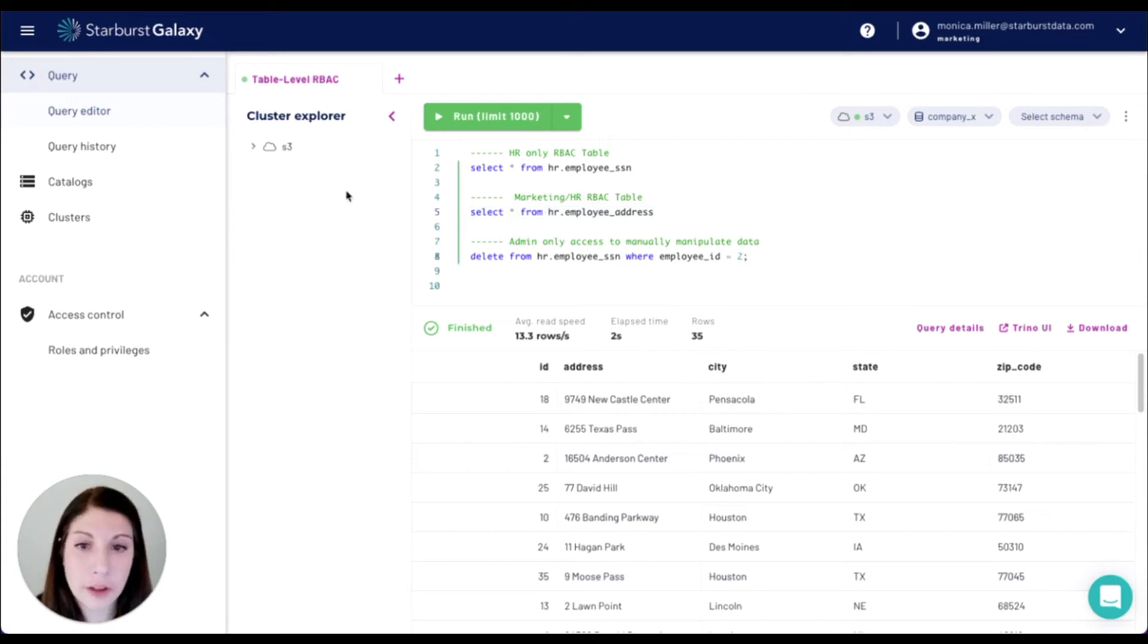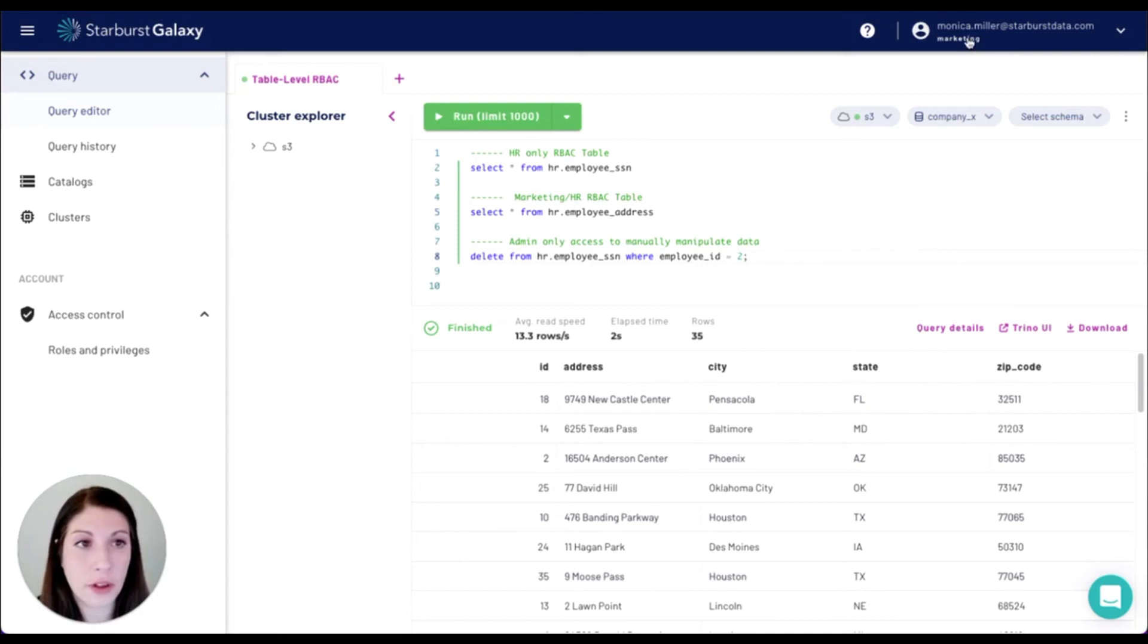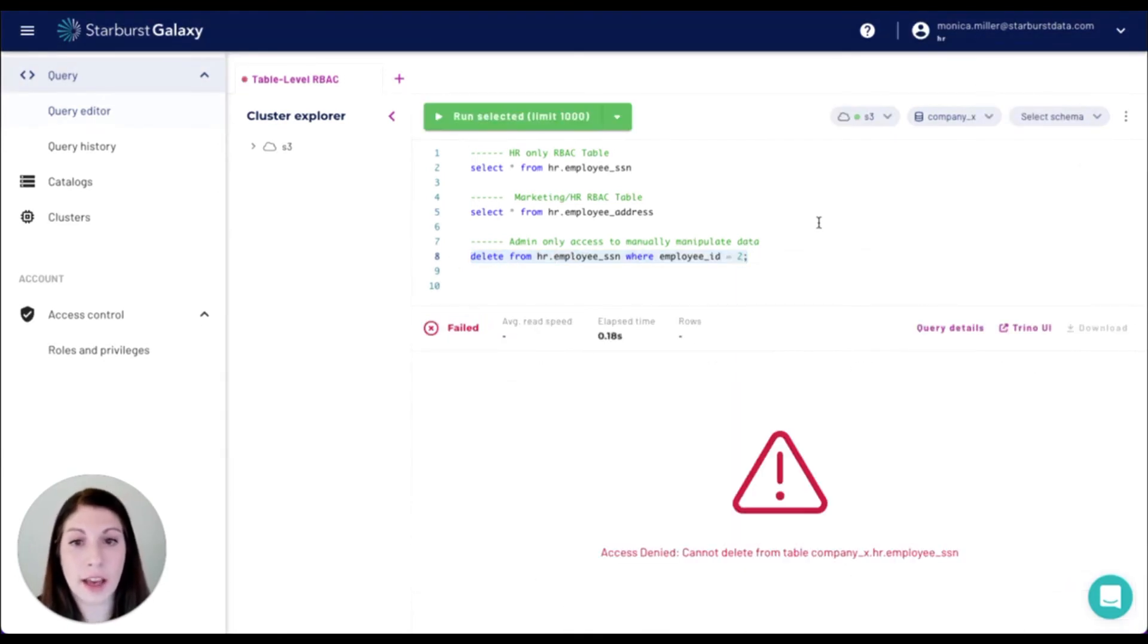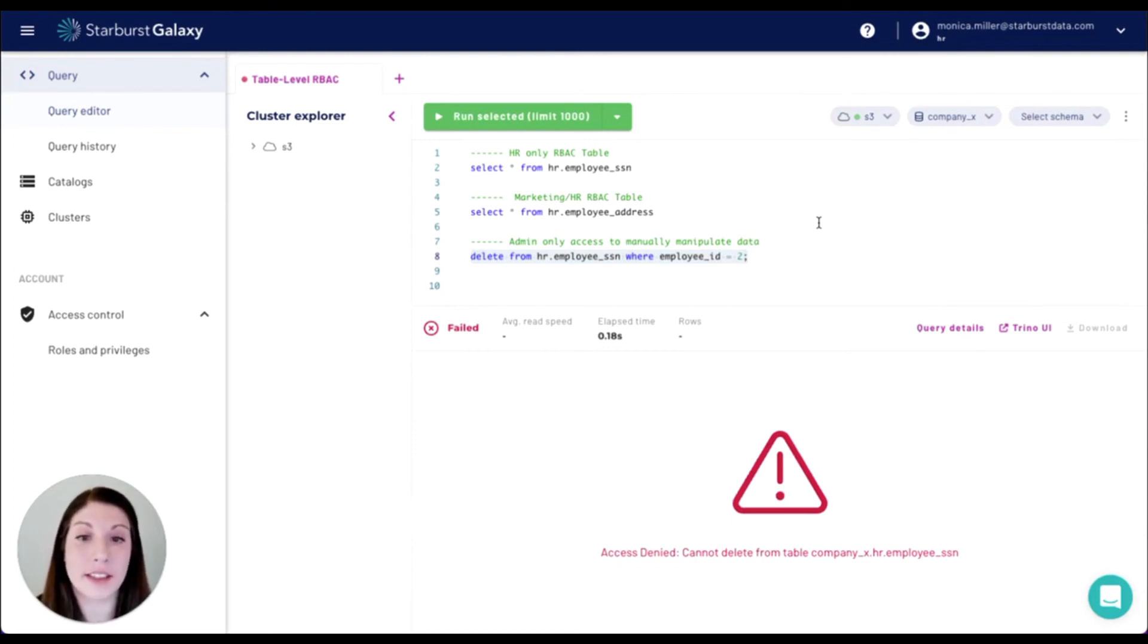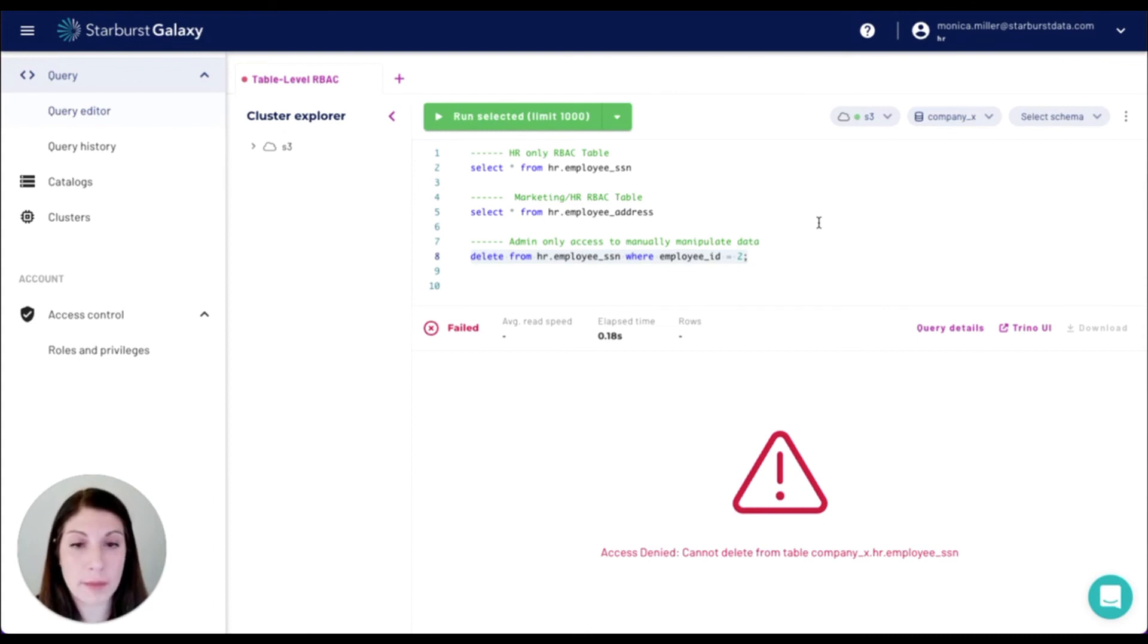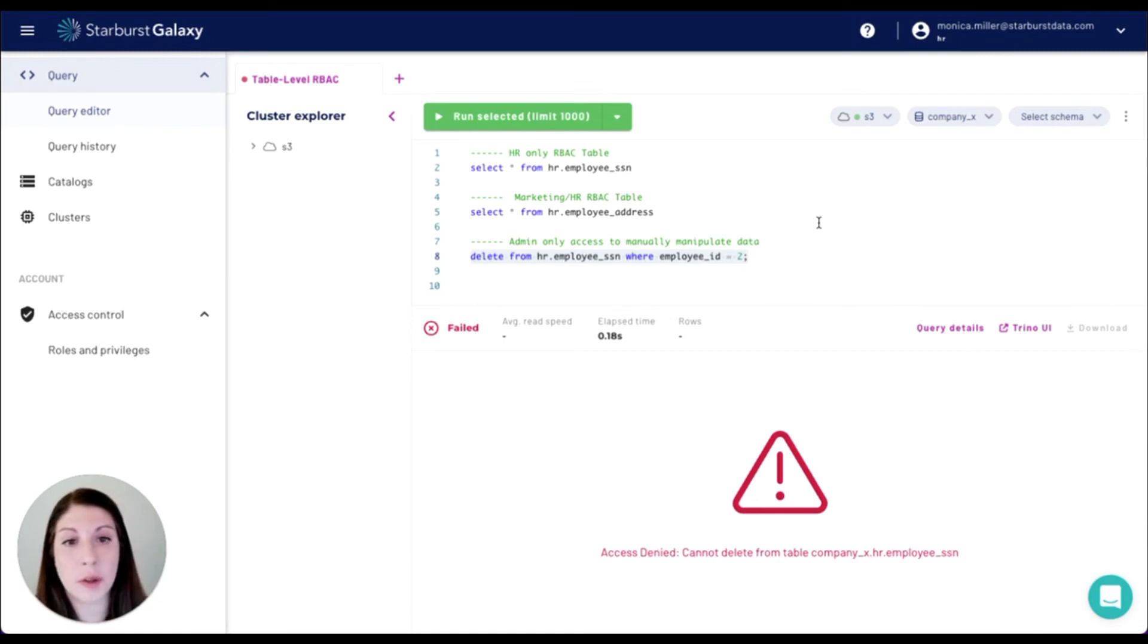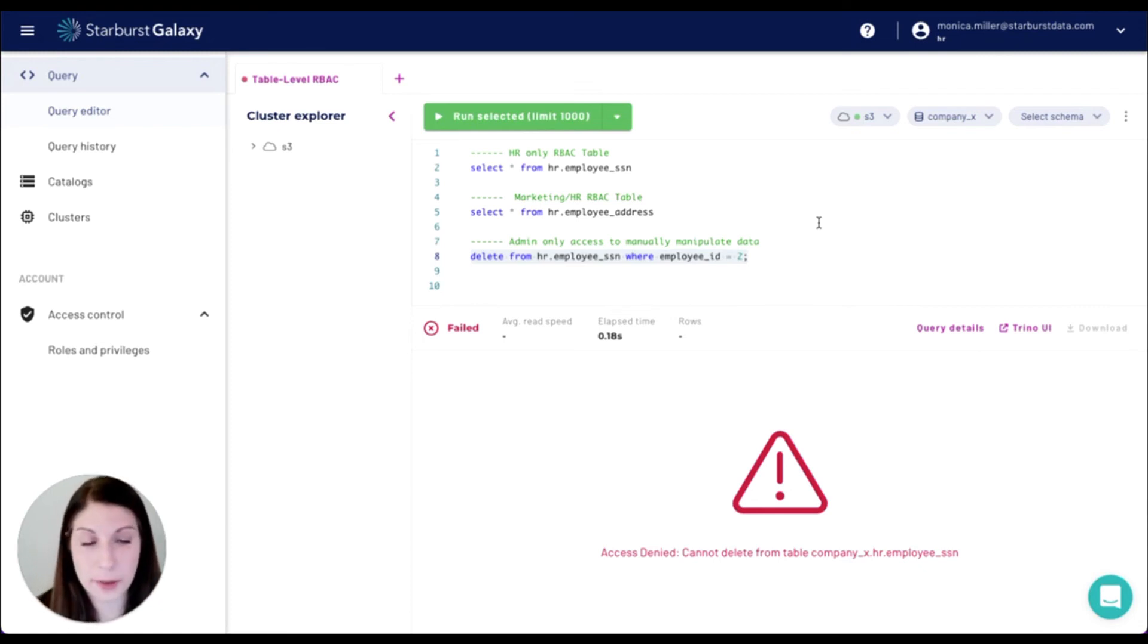If we want to go in and try deleting from the HR table under the HR role, we'll be able to see that it doesn't have access because we only granted select access with our HR tables. We only want any manual manipulation to be done either through the admin or we want the data updated through our data pipelines.